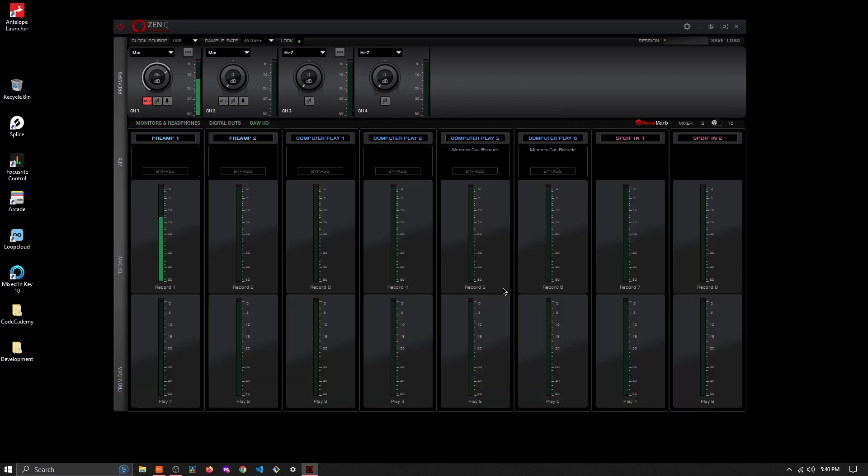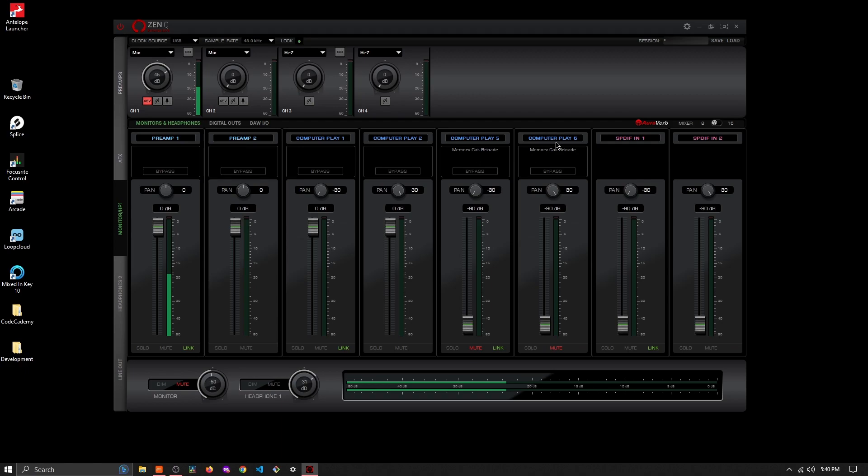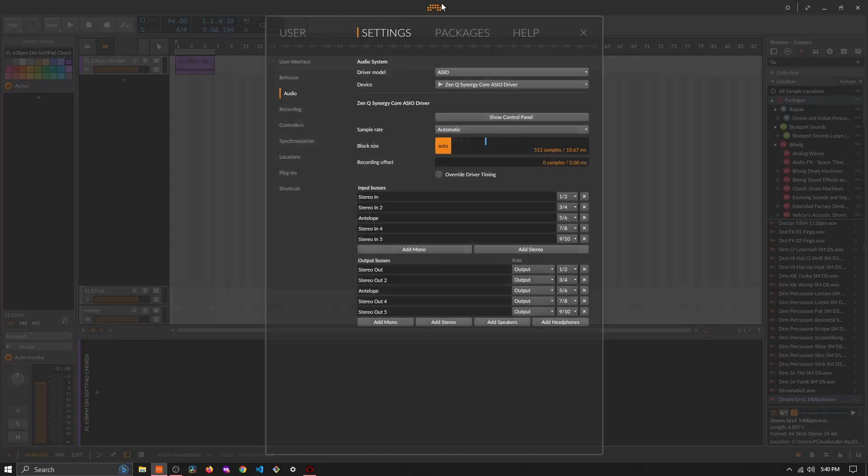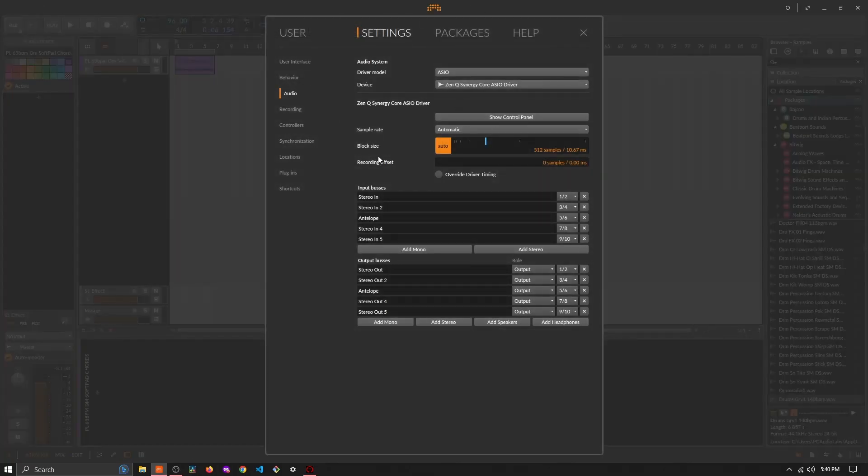So this is just to keep things consistent for when I go into Bitwig Studio and then I go to my audio ins and out buses. I know that five and six are what I'm working with Antelope, or at least the effects from Antelope.